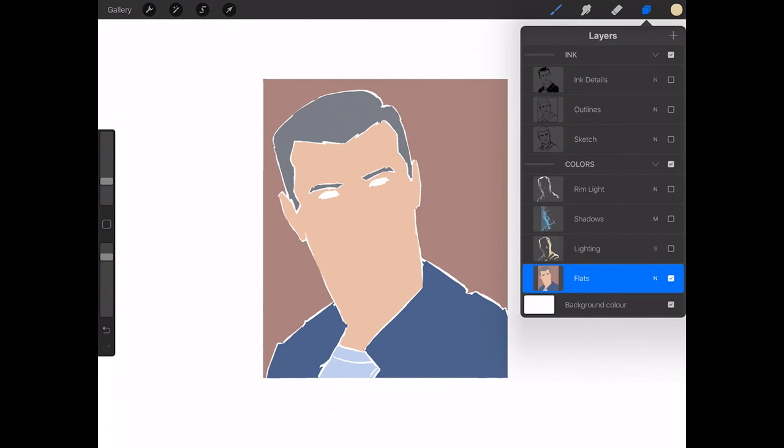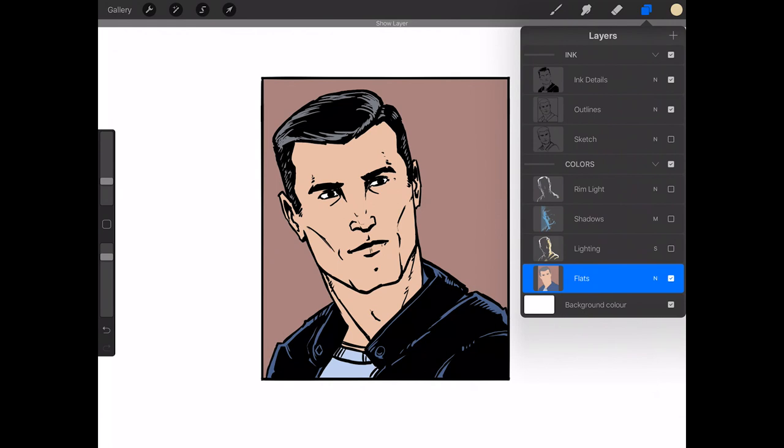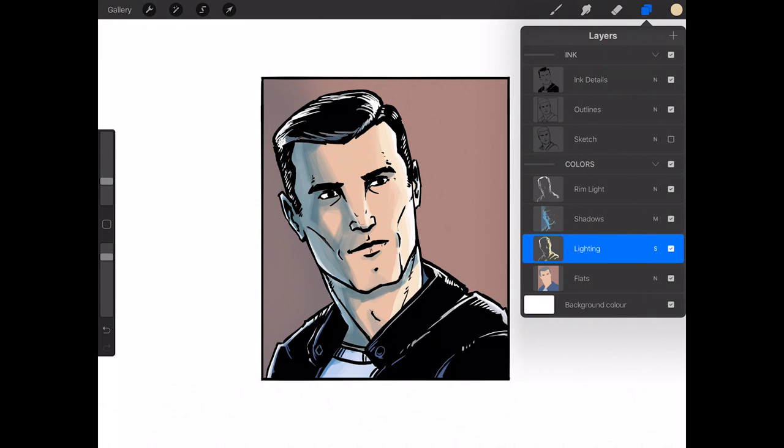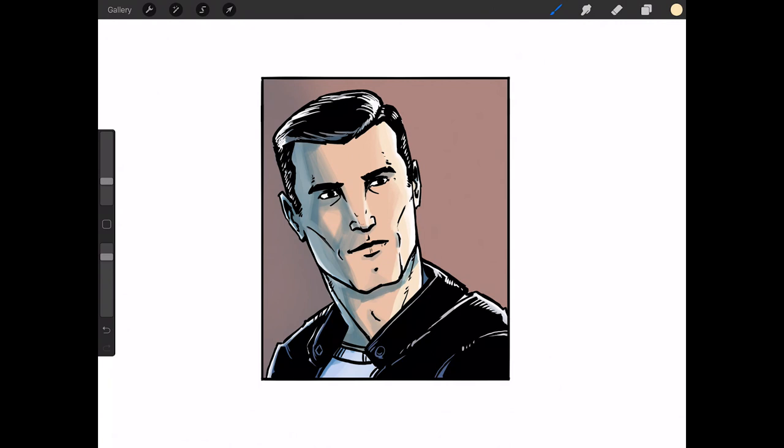So in my case, what I did, once I add all the stuff now, I added a shadow layer on a separate, I did it as a multiply. Then I added a lighting layer as a screen and I added a rim light. And I think that was it, and that's how you can quickly get some coloring done in Procreate. And it still looks great.